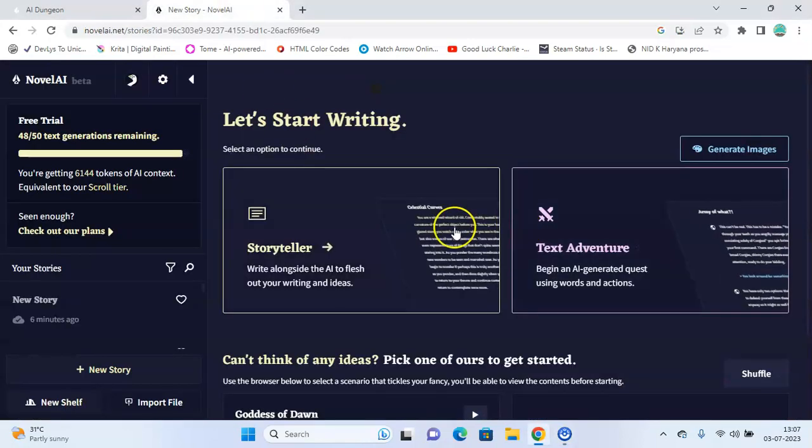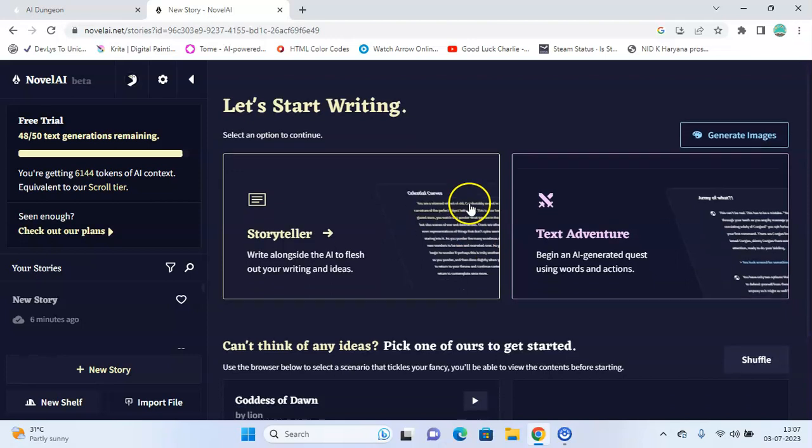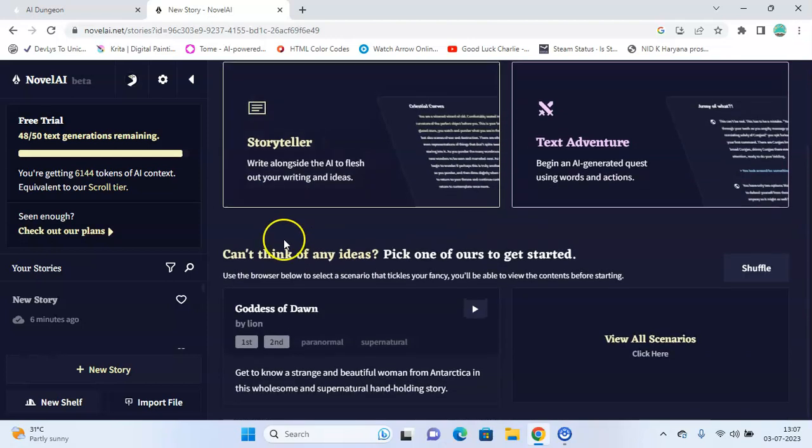Novel AI has no NSFW filters or limitations and you can discuss a broad range of topics for your story. It is possible to generate NSFW images with appropriate prompts for the user.